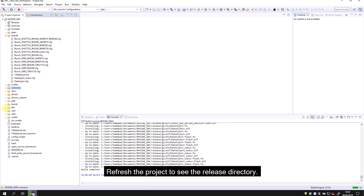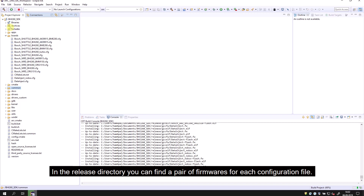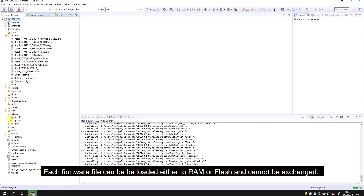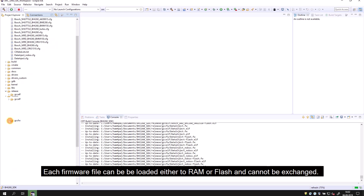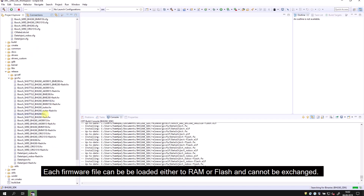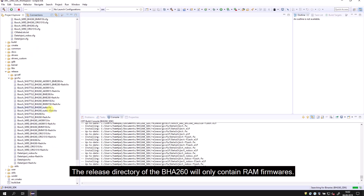Refresh the project to see the release directory. In the release directory, you can find a pair of firmwares for each configuration file. Each firmware file can be loaded either to RAM or flash and cannot be exchanged. The release directory for the BHI-260 will only contain RAM firmwares.